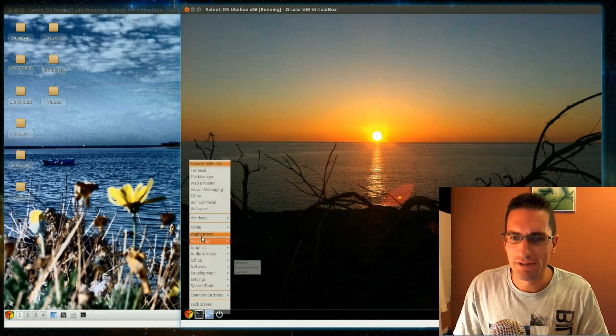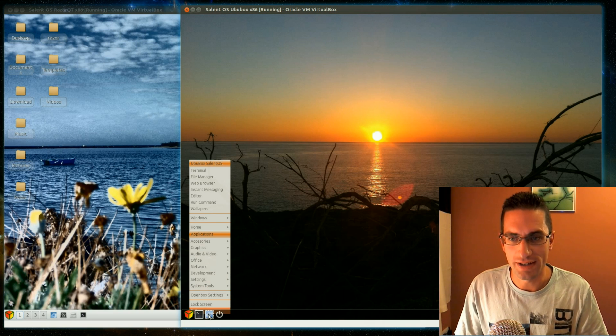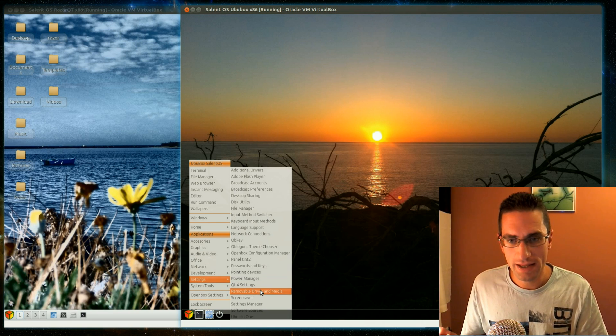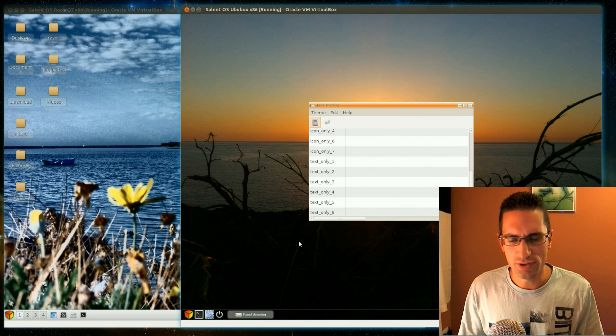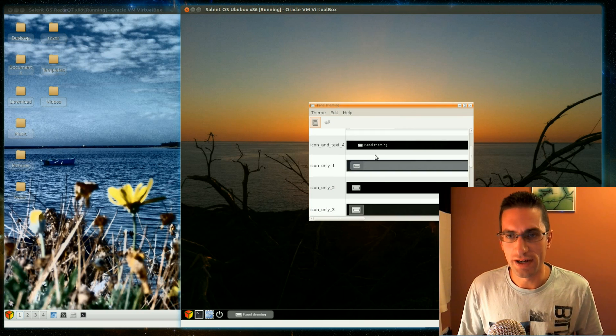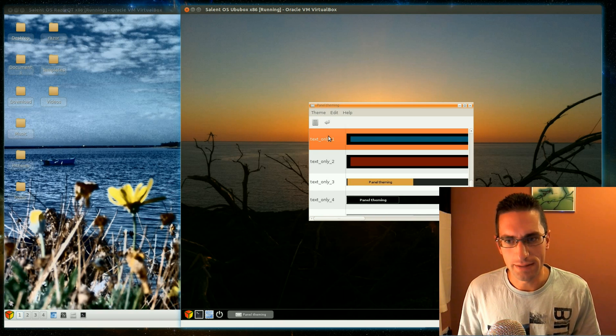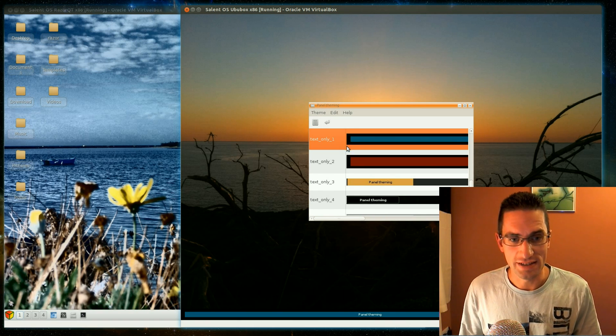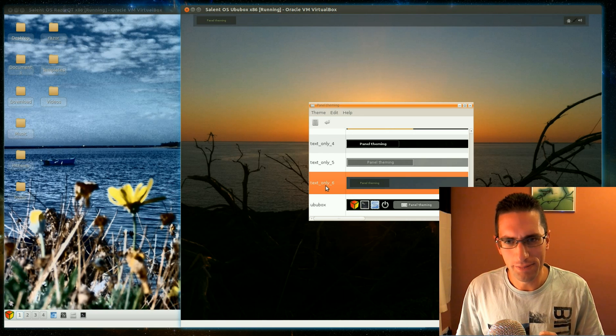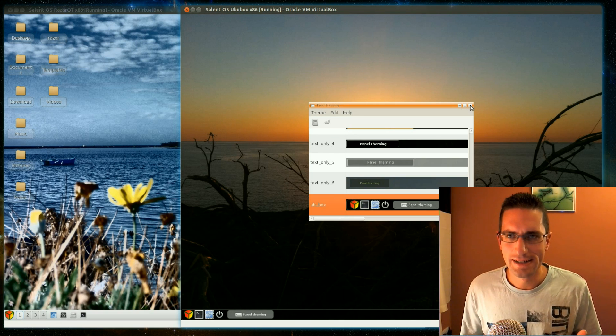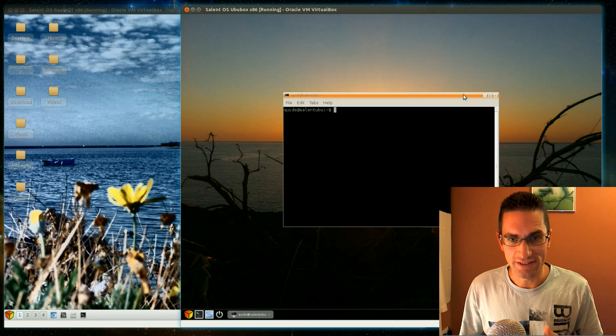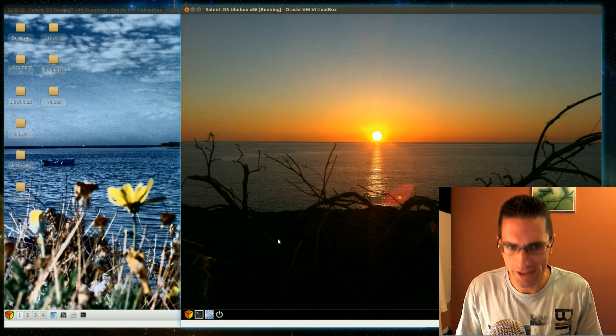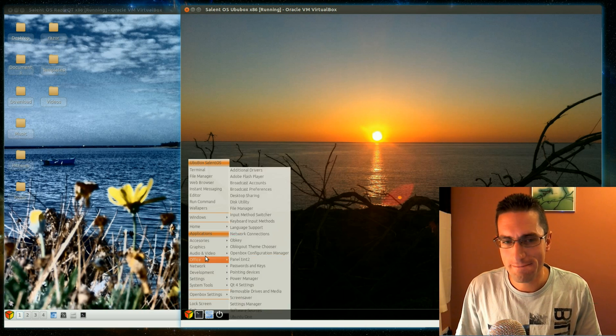I'm reviewing the two flavors that they provide, so we've got on the left hand side the Razer QT version, and on the right hand side the OpenBox version. There's a slight difference between the two with the applications they provide and the styling, so I thought I would review them both at the same time to let you make an informed choice. They're primarily suited for lower spec machines and unfortunately they only provide the 32-bit version, which is a bit annoying.